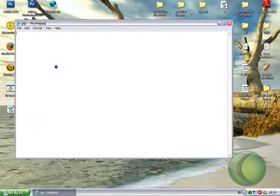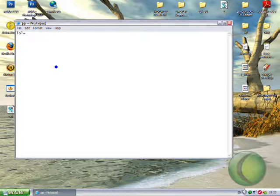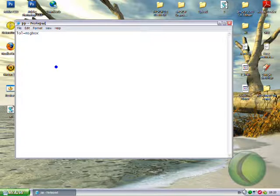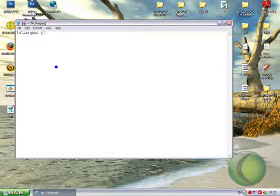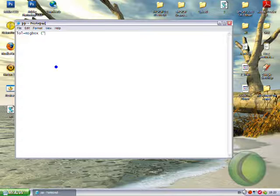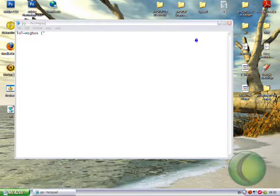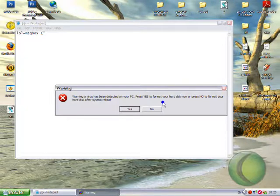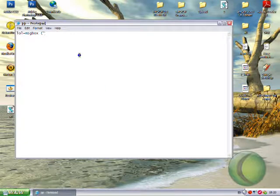And in there you need to type, lol equals msgbox, space, open brackets, speech marks. The main body of your message. So what do I mean by the main body? I mean this bit here.